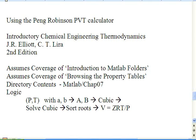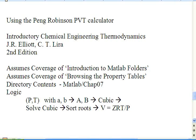This video is an overview of using the Peng-Robinson PVT calculator as distributed for introductory chemical engineering thermodynamics by Elliott and Lira.